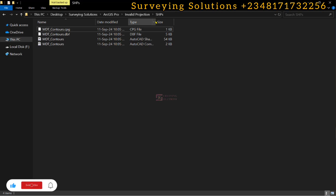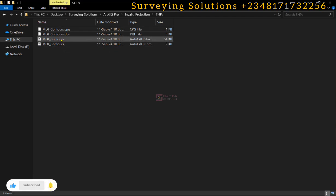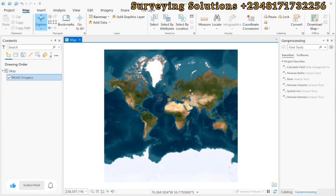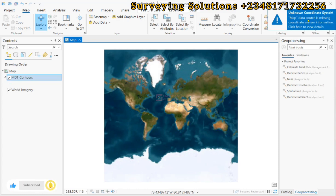Now, the very important one is the shp which you can easily drag and drop. However, you can see a warning here that we have an unknown coordinate system. The map data source is missing.